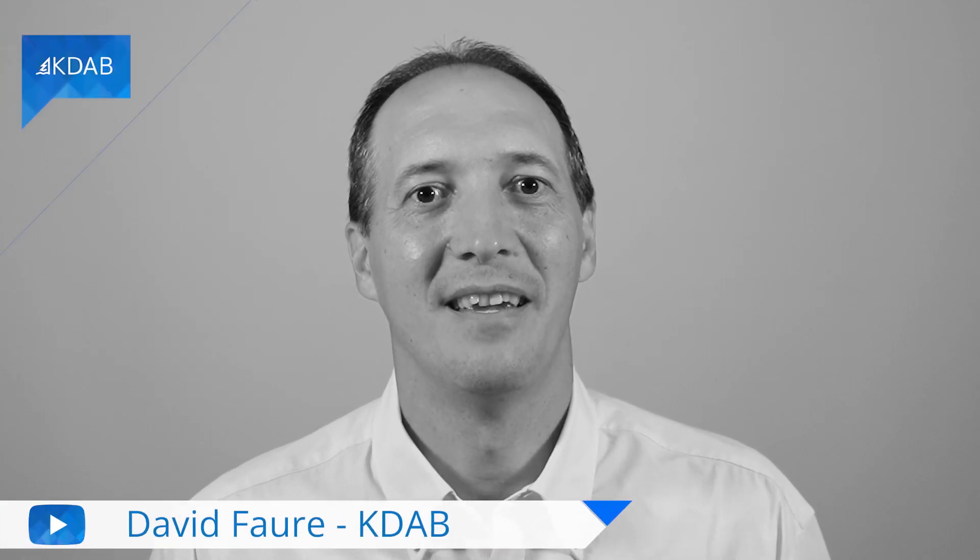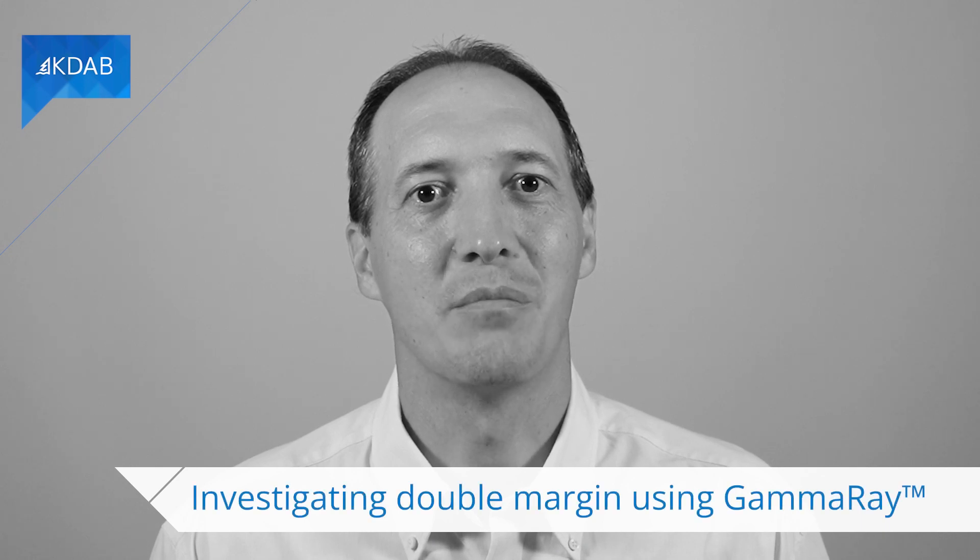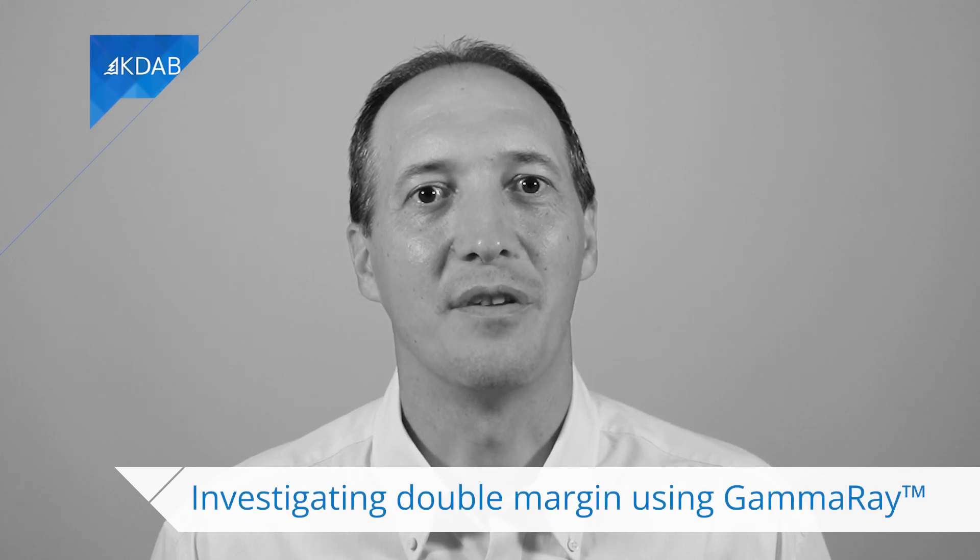Hello, my name is David Foer and I work for KDAB. In this video you will learn how to investigate and fix a double margin problem using GammaRay.